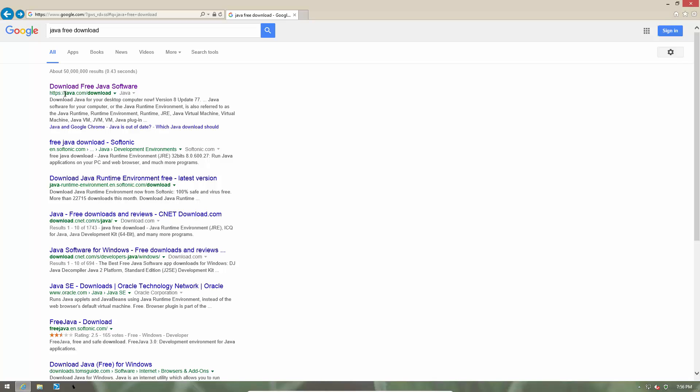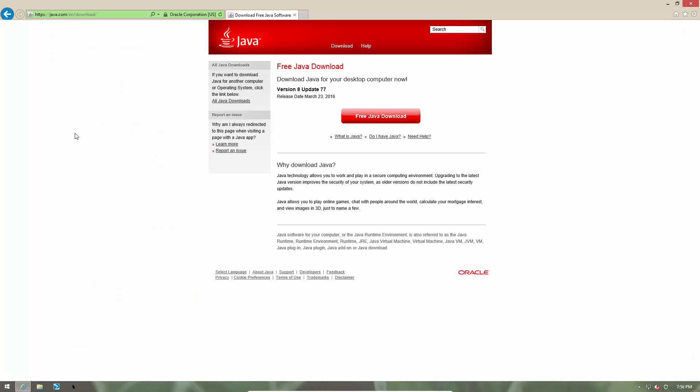And we are going to visit the very first and official link which is java.com/download. There is only one option that says free Java download and this is the latest version. So this is absolutely legitimate software.